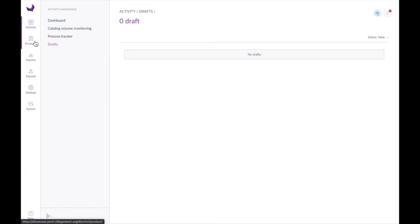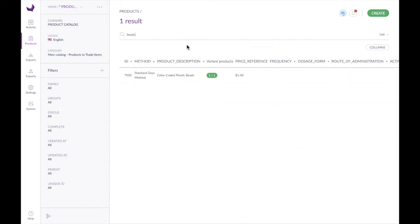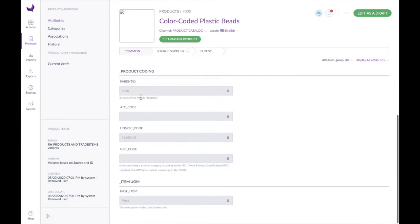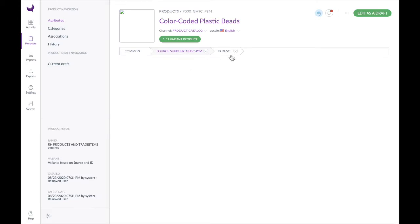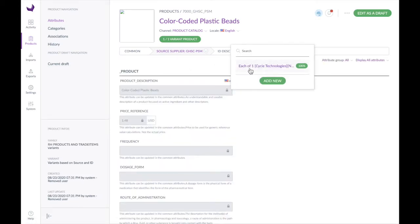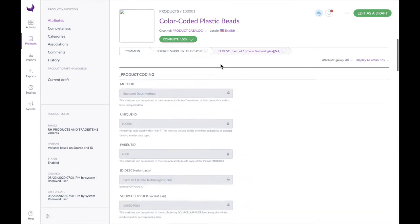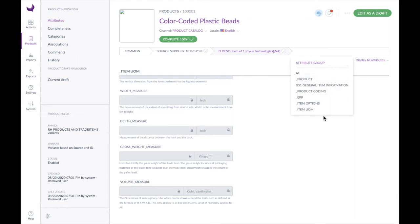Let's go look at the products in our system and see how we can structure products differently. If I look up beads, I come up with color-coded plastic beads. Clicking into this product, I find it has a number of different attributes and is structured with a source supplier. Clicking on that source supplier, we have one trade item defined, and clicking into that we suddenly have a lot more attributes — over a hundred, split into all these different attribute groups.